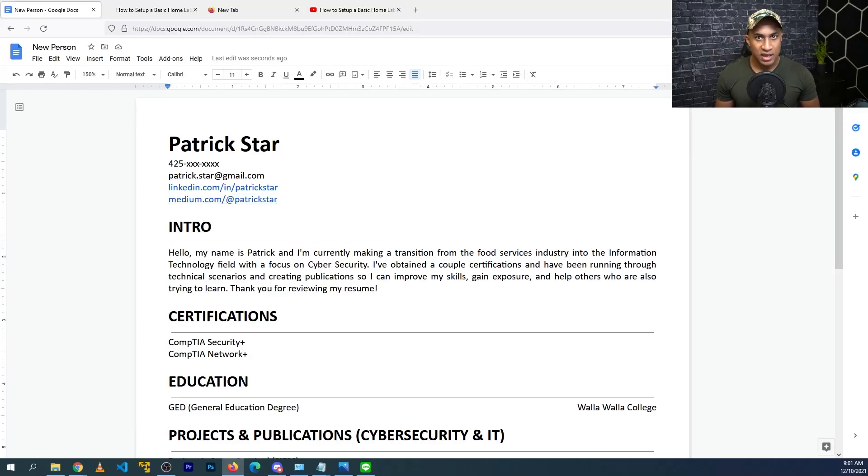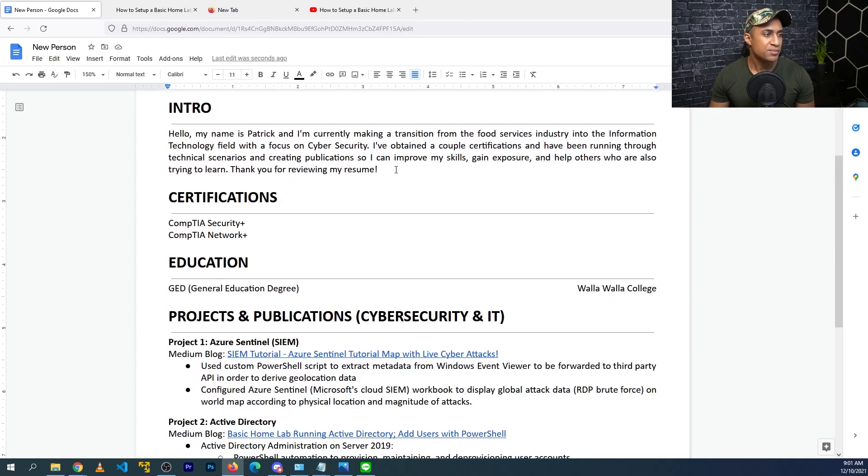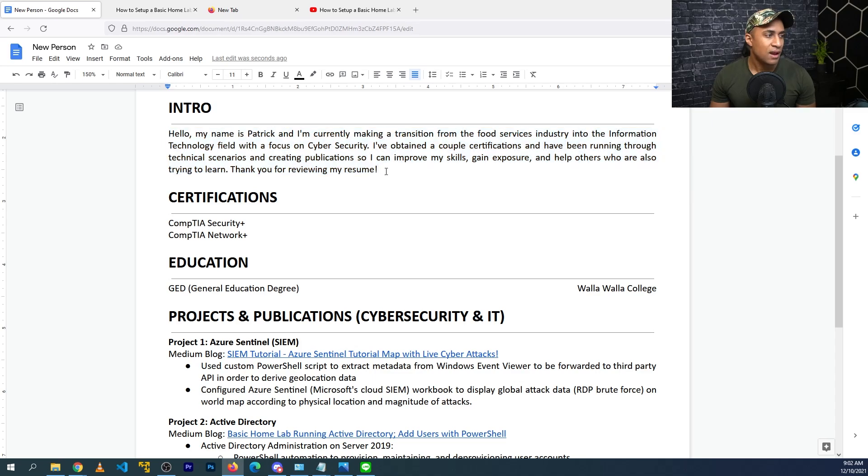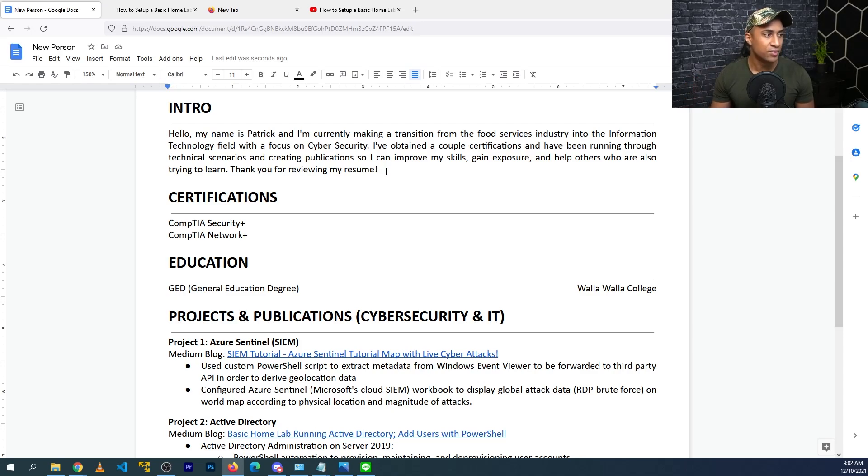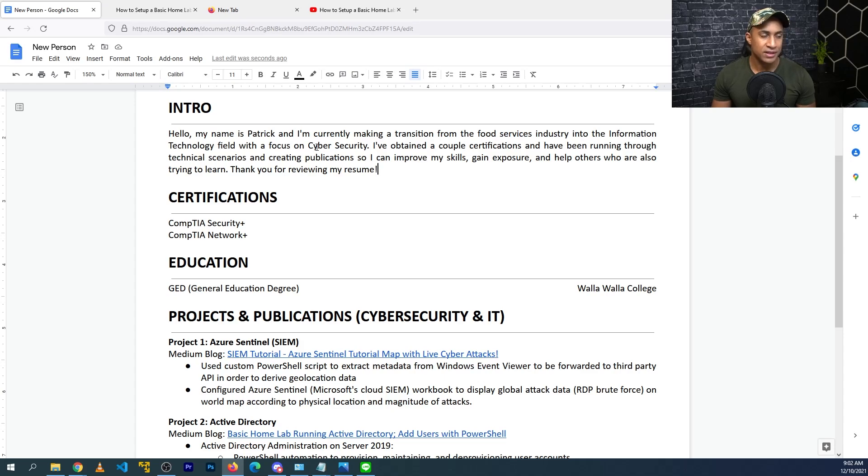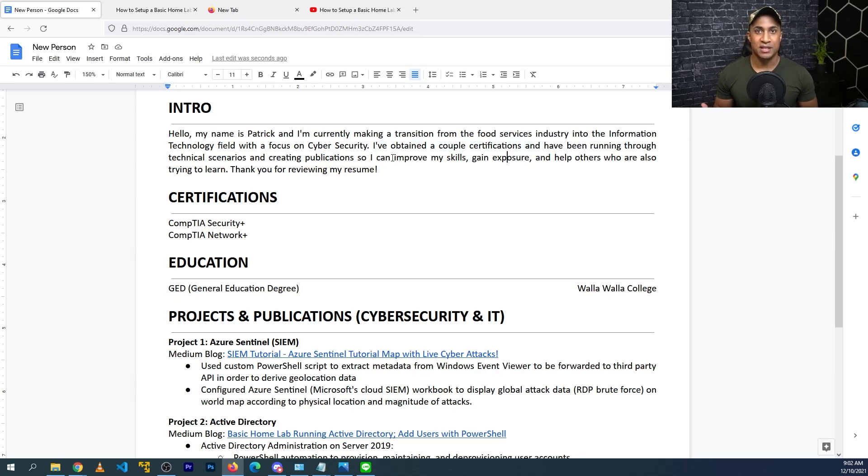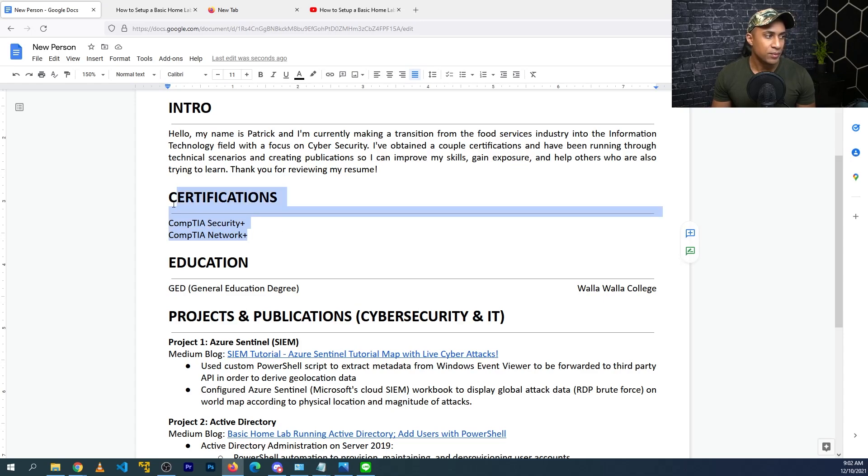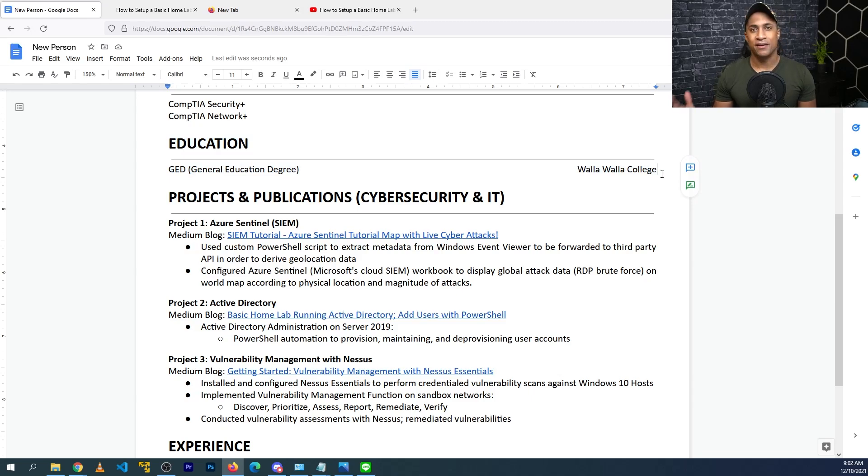So this is pretty much the resume I came up with. Again, I'll put a link in the description for you, so feel free to make a copy of it yourself. I just put a really basic intro here. I tend to not use this on my personal resume, but if someone's new, I think it's okay to have a nice brief introduction of what you're doing. Basically, I'm just saying I'm new to the field, trying to get into IT with a focus on cybersecurity. I've got a couple of certifications, and I've been doing projects and making publications to help myself and others. That's pretty much all I said in here, and as per the viewer's request, I only have Security Plus and Network Plus. I just threw my education in here. This is accurate. I do have my GED from Walla Walla Community College.